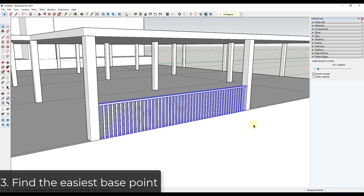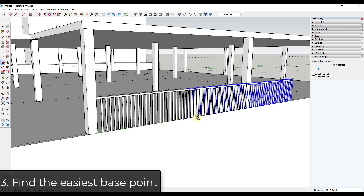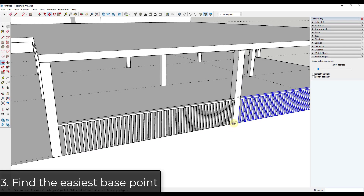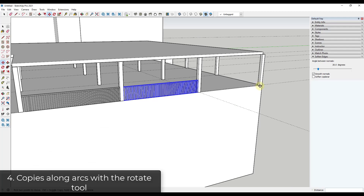Instead, remember that with the move tool you can set a base point that's off of your object. When creating my copy, I don't have to click on a corner of my object — I can set a base point to the corner of this column, which is a much easier inference point to find. I click on the column corner, tap Ctrl, move my mouse, and click on the next column corner.